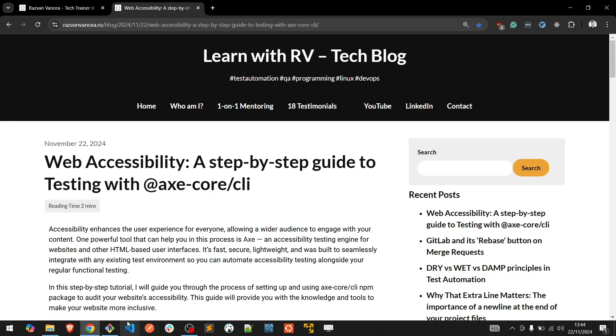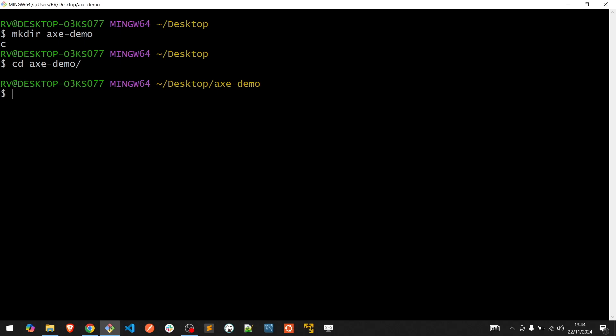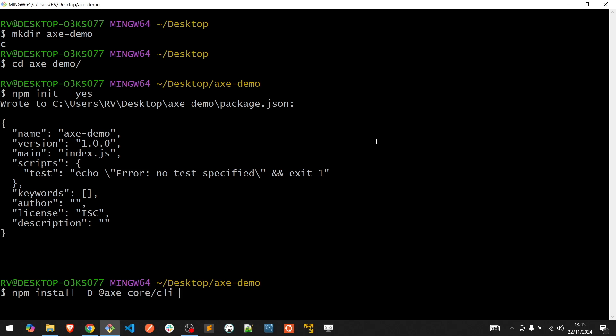Let's get started from a new folder where we will initialize NPM. Install the following packages: XCore CLI and another package that will be useful called Browser Driver Manager.